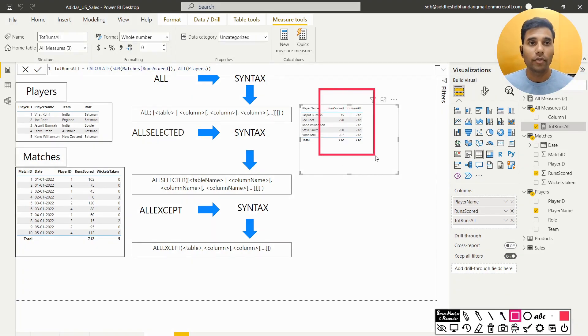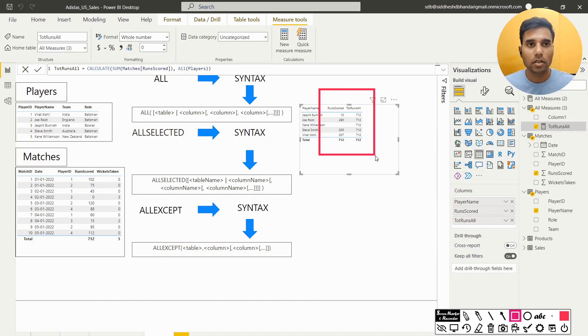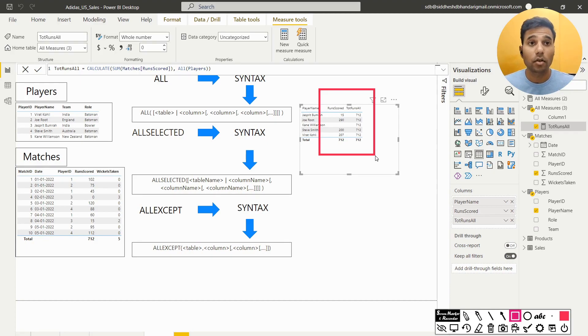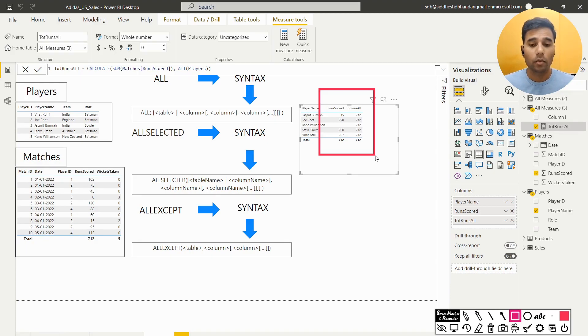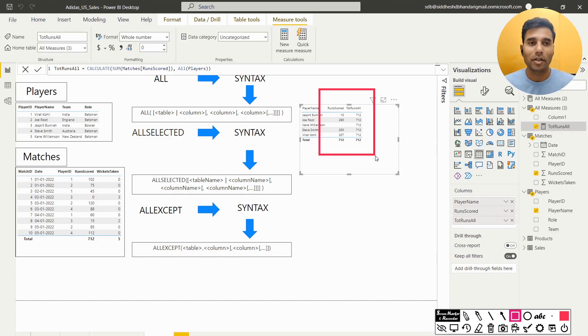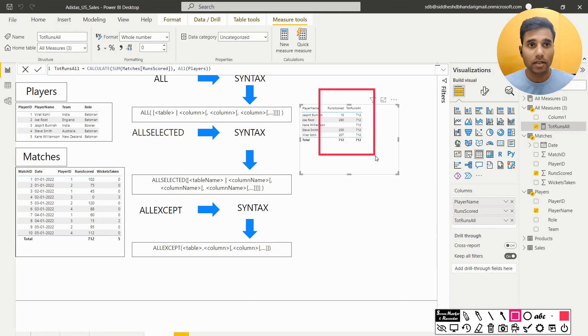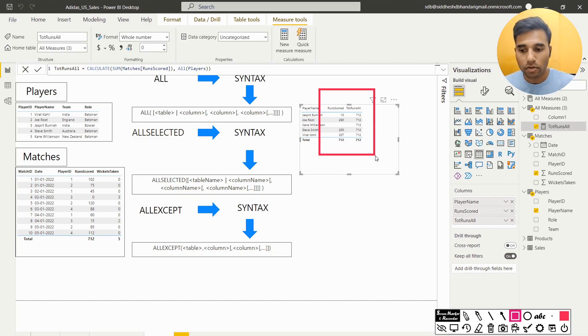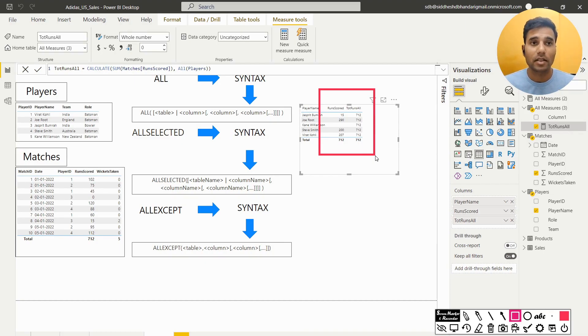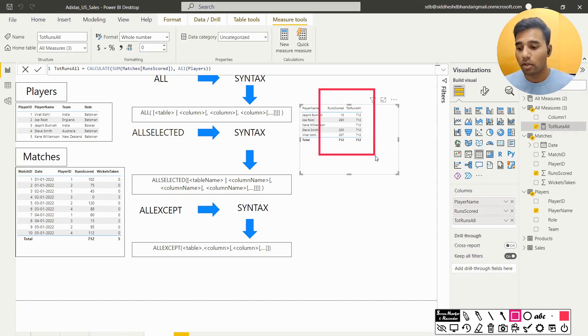From now we can calculate the number of runs scored by each player. What I mean is the portion of the runs scored by each player in percentage form. So the total number of runs scored by each player is 712 in totality and the runs scored by Jaspreet Bumrah is 15. So what percentage is that? I can calculate that value. Let's do that.